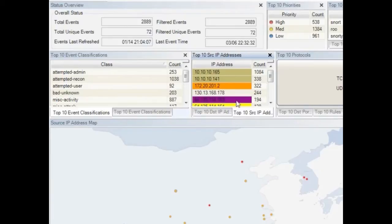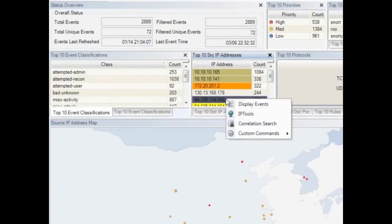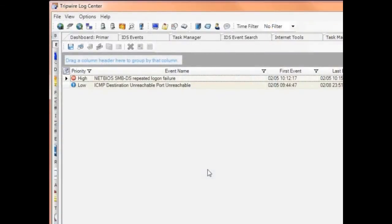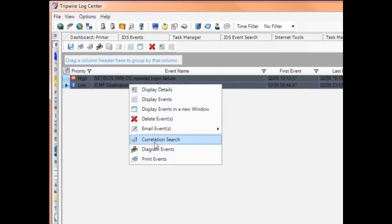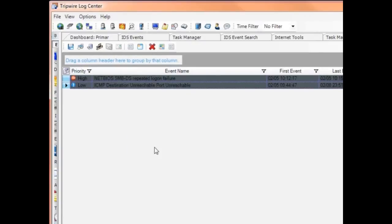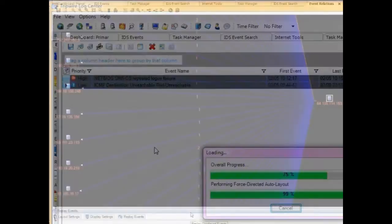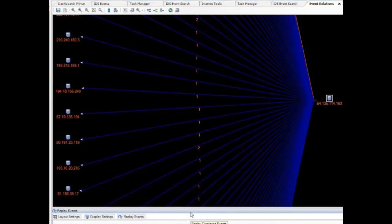Let me run a quick correlation search to get a fuller picture of what happened. I see two related events. If I select them, LogCenter lets me replay the events to see exactly what happened. This shows all of the hosts that have been affected by that one server in Florida.